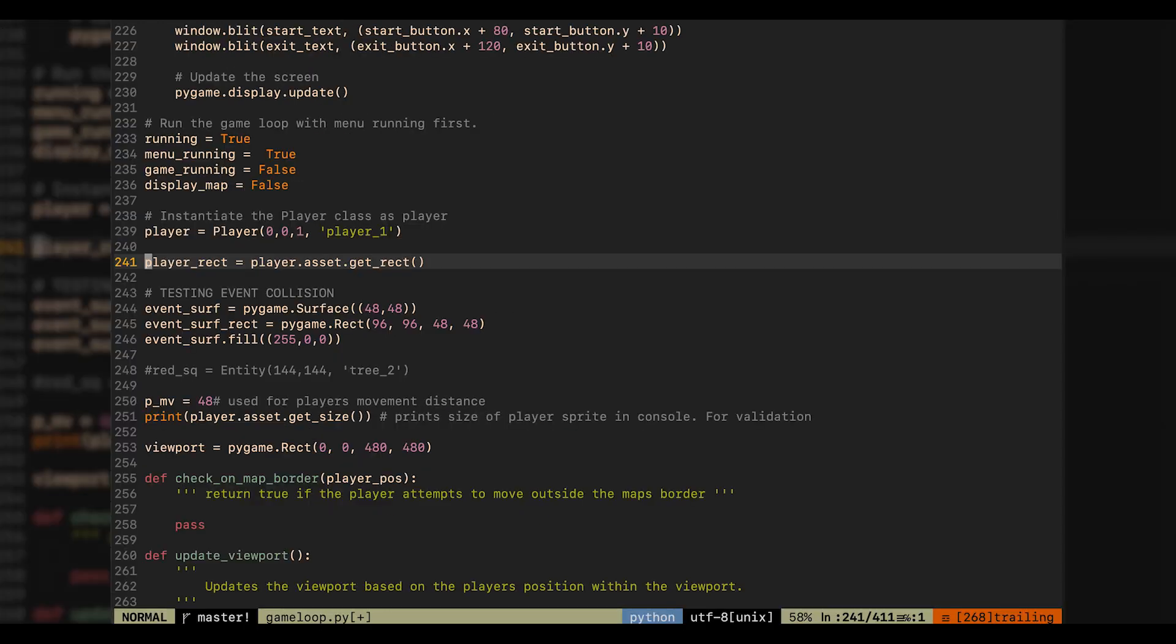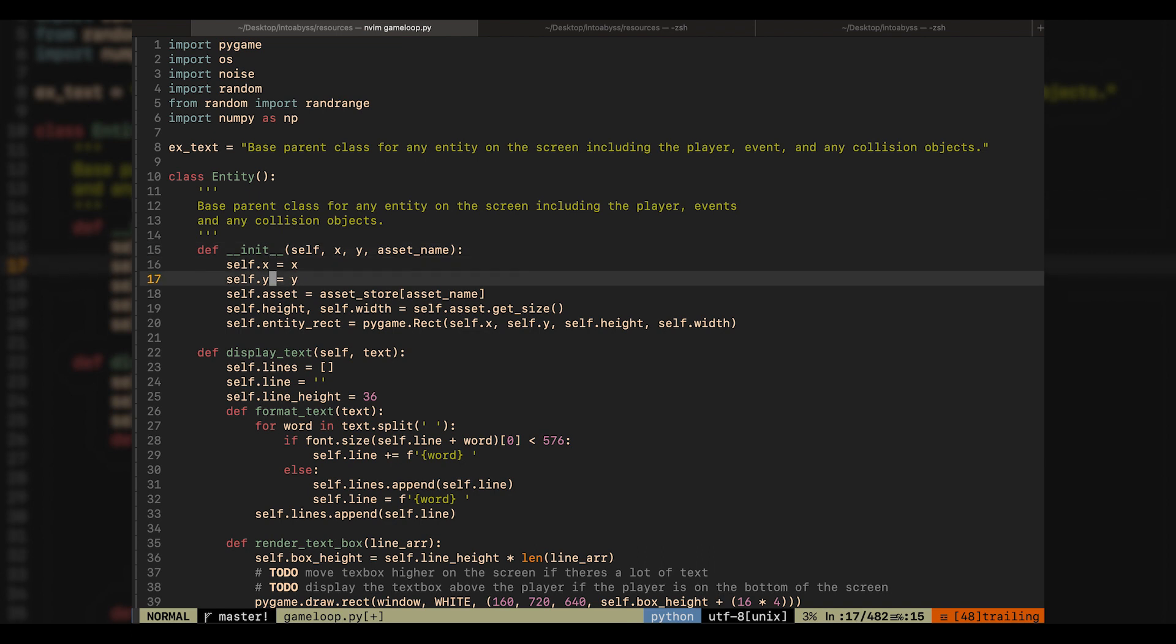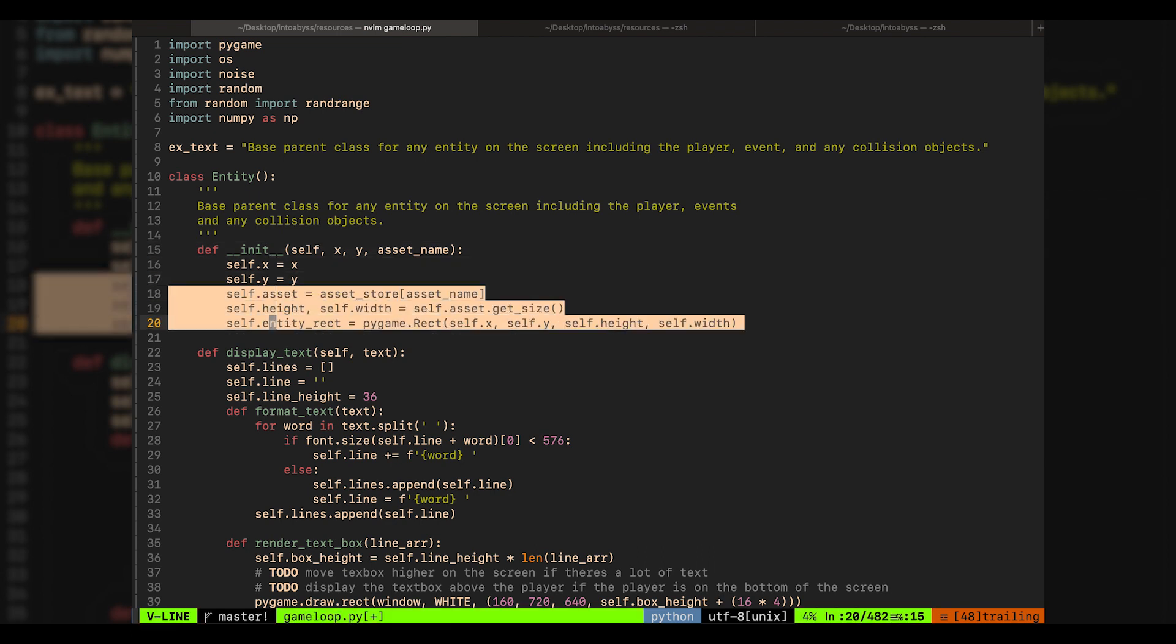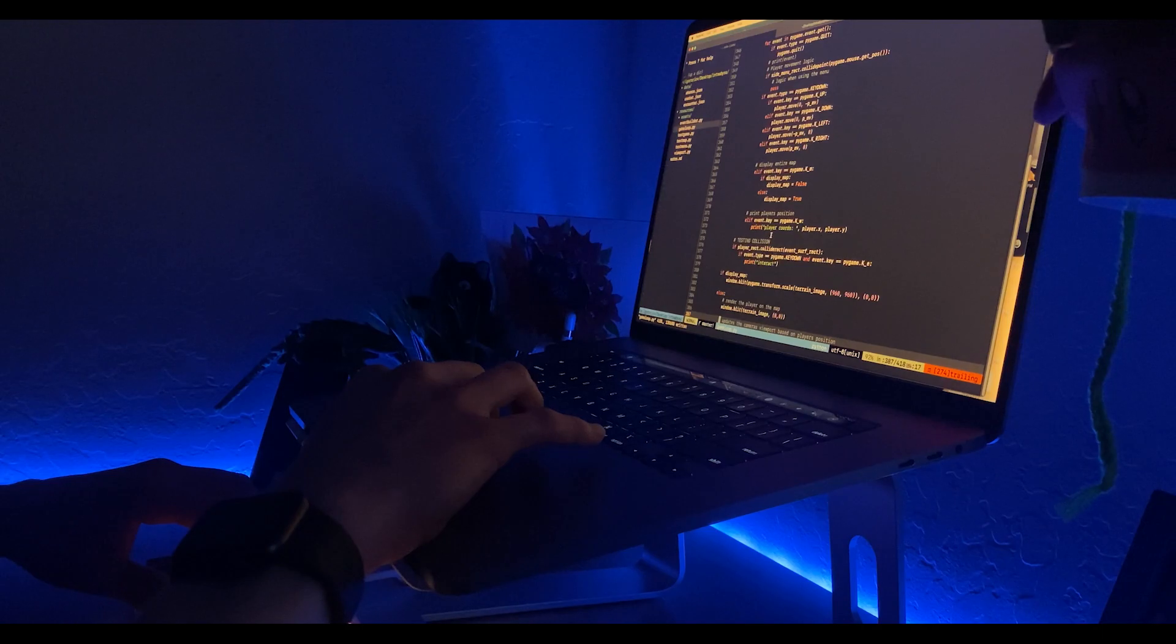So, all I have to do is instantiate the player with the asset as the parameter. And since the player is a subclass of the entity class, this works for all of the entities inside of the game, not just the player.